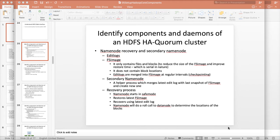Before getting into HDFS high availability, let us recap how the name node recovery and secondary name node works and what are the limitations. Then we will go ahead and see what are the different possibilities while configuring high availability, and we will configure using Cloudera Manager and review the parameters. It might take a couple of videos to cover all these things. First, let us go through standard name node recovery and the role of secondary name node in it.